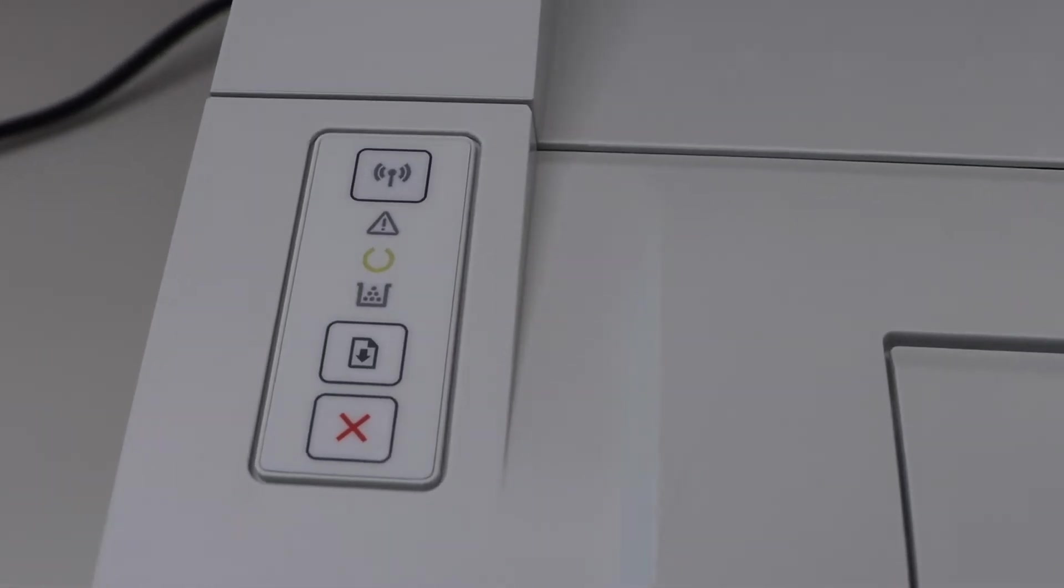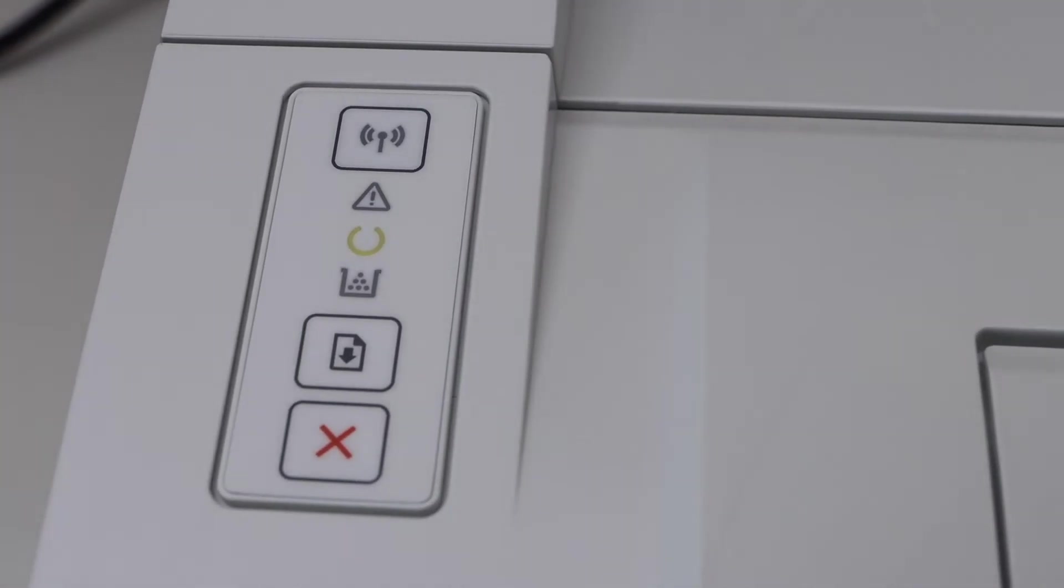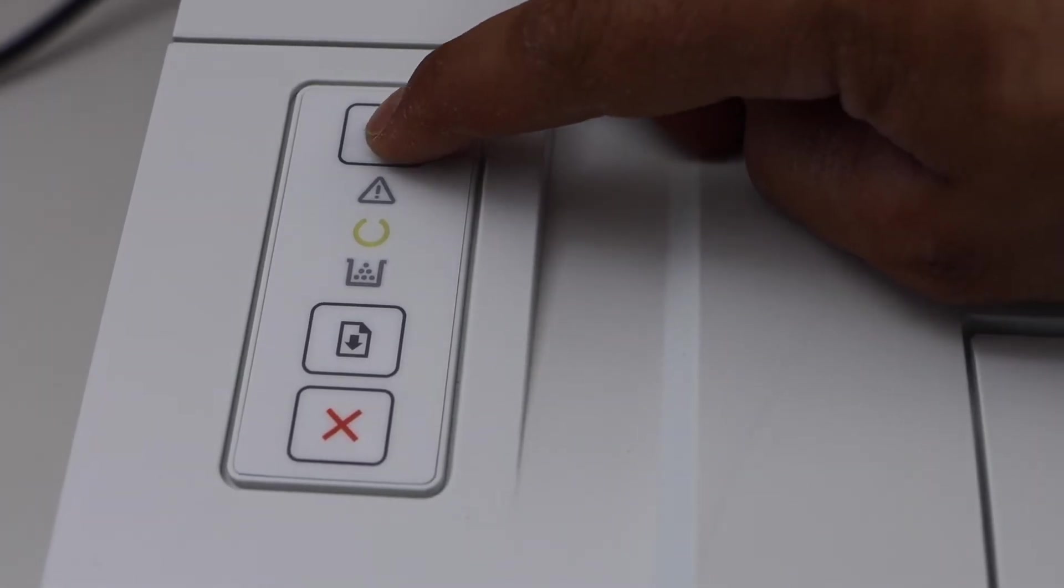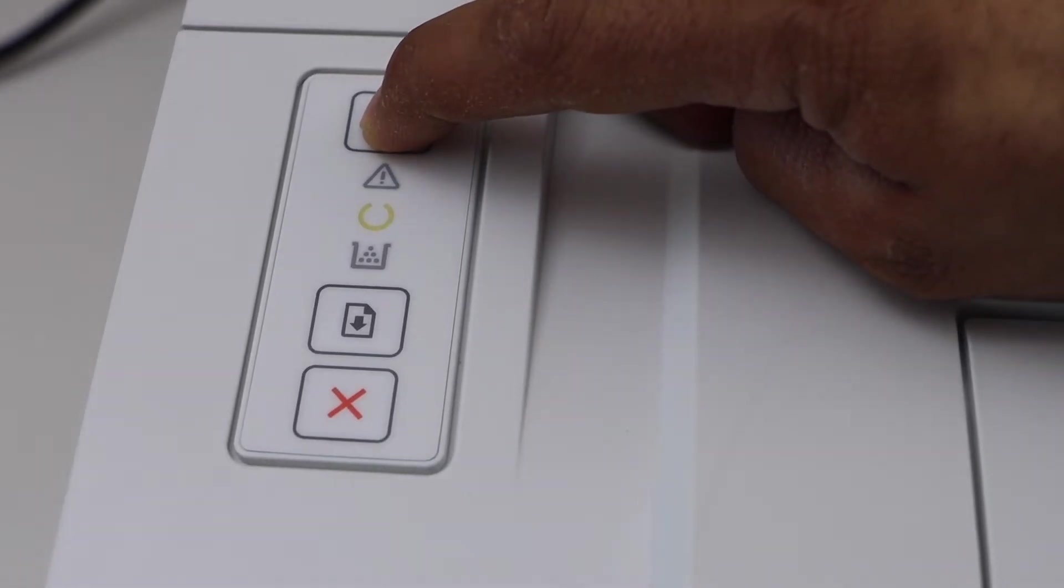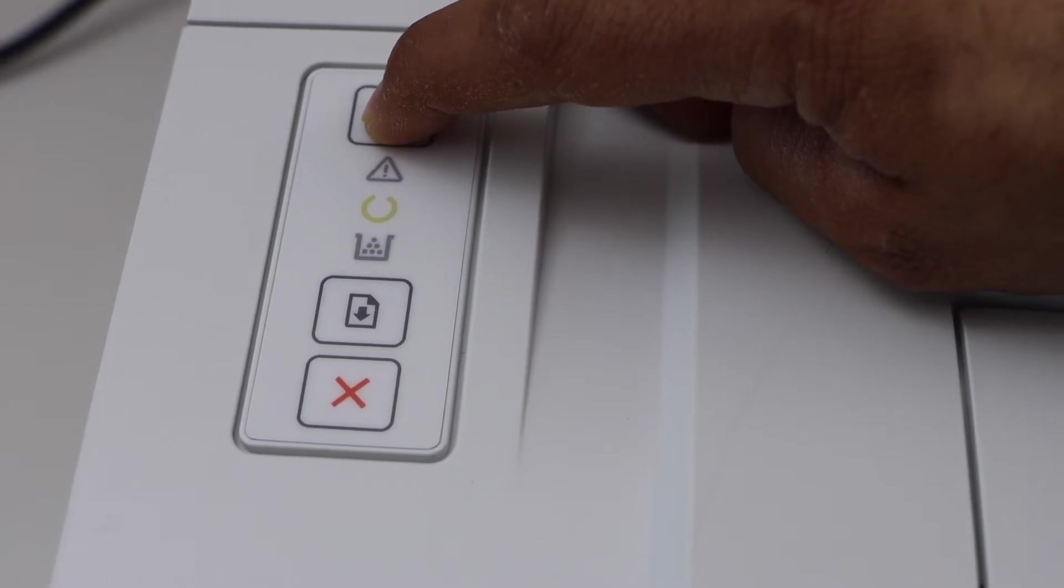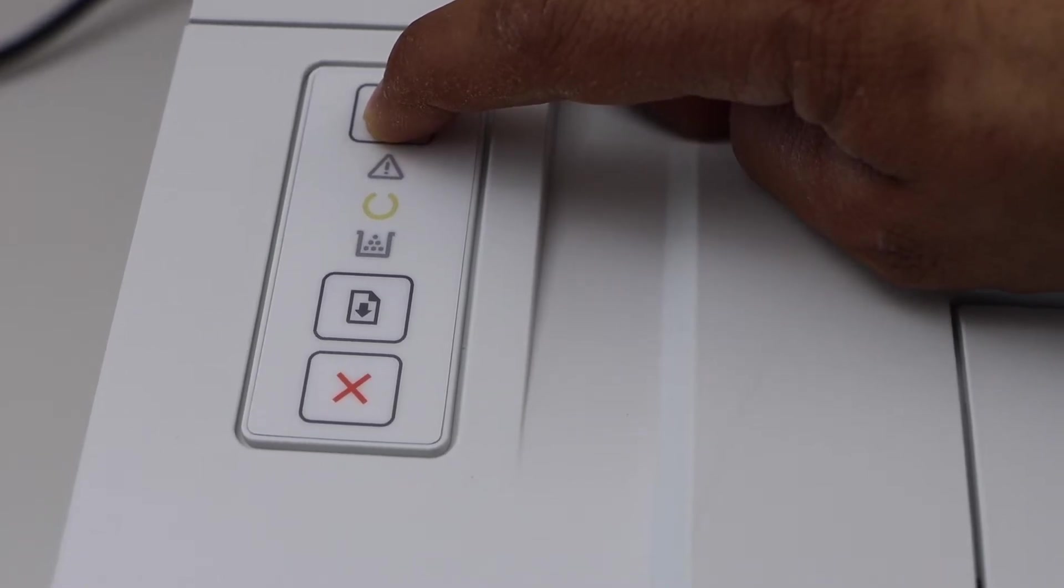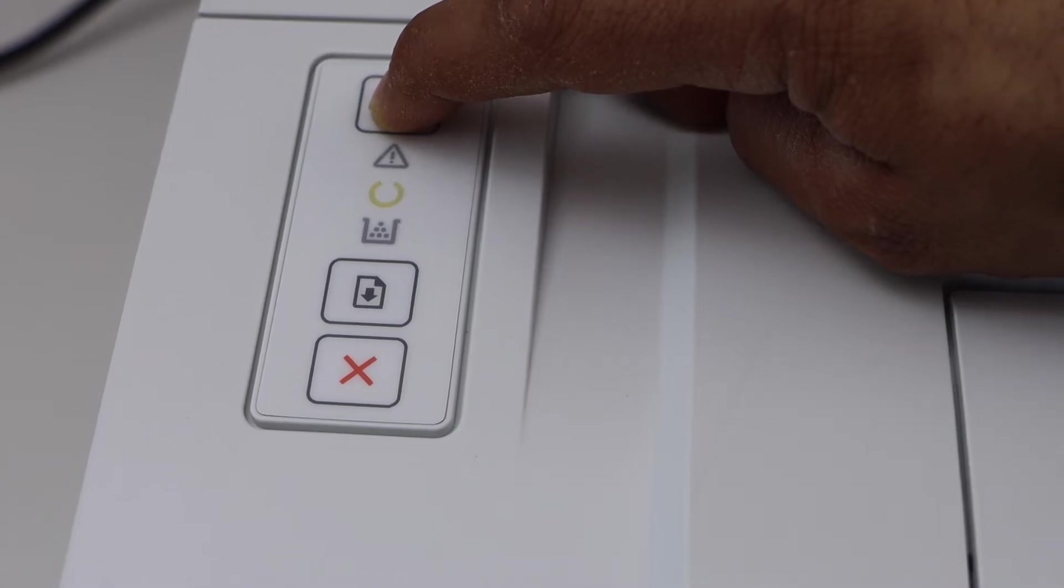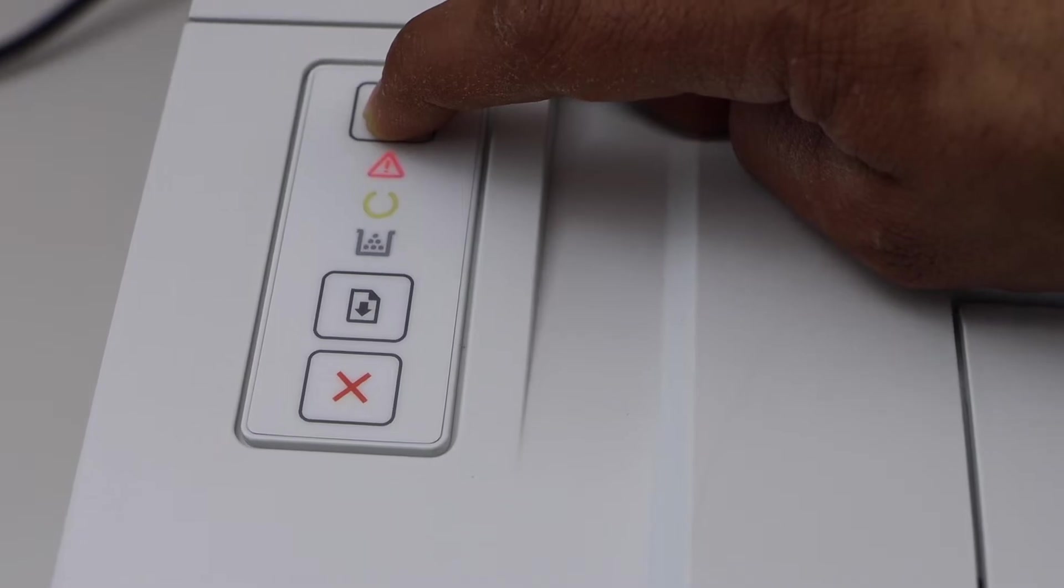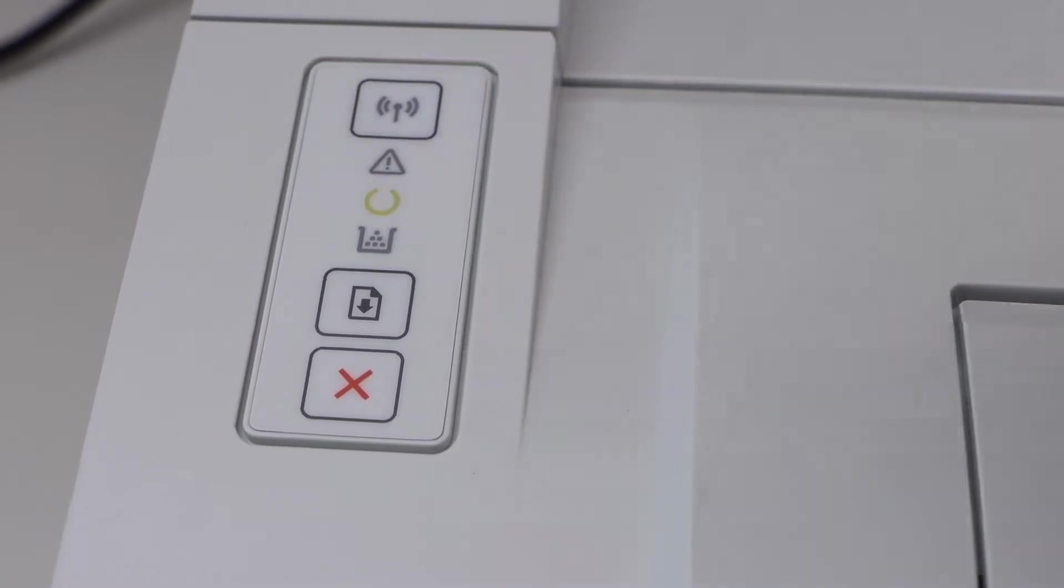We have to enter this printer into the setup mode. Press and hold the wireless button. Once you see both lights are flashing, release the button.